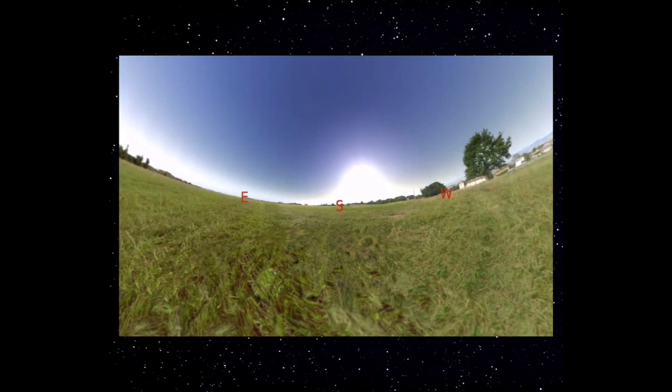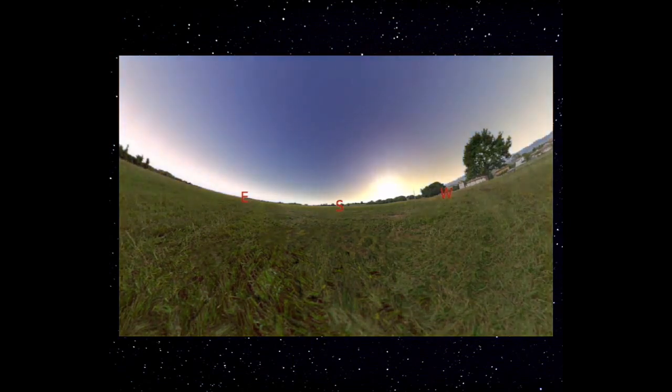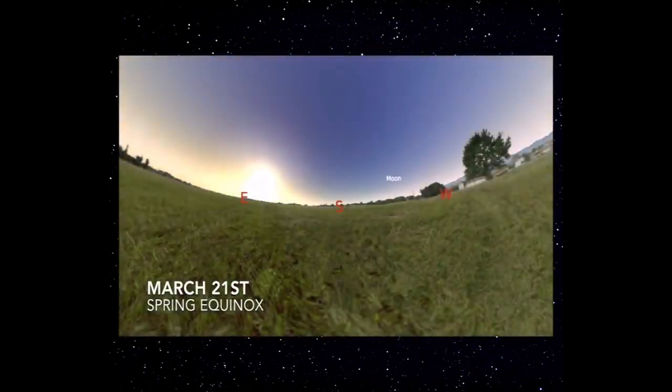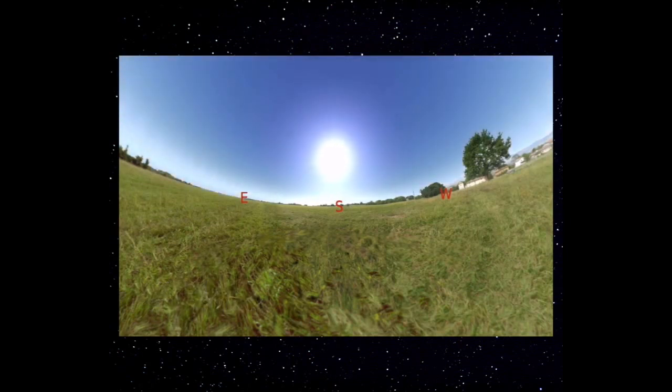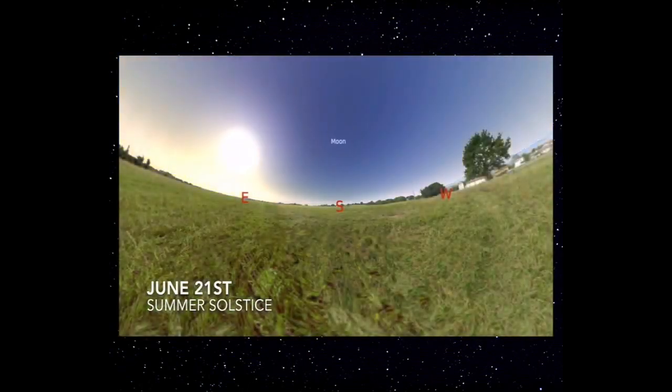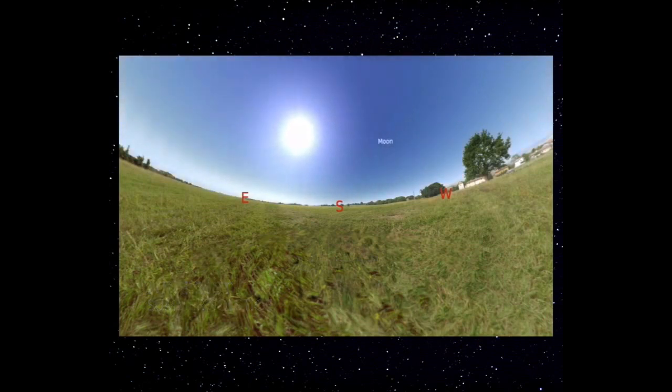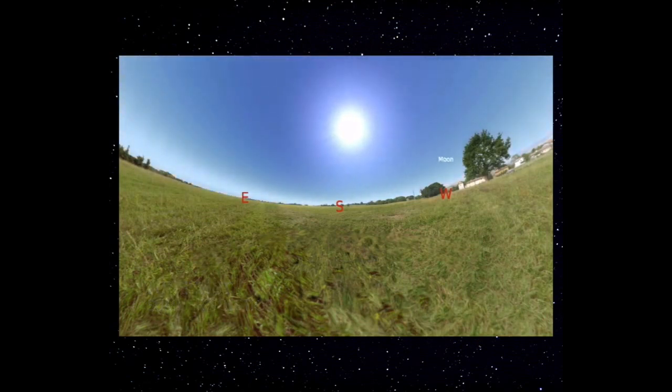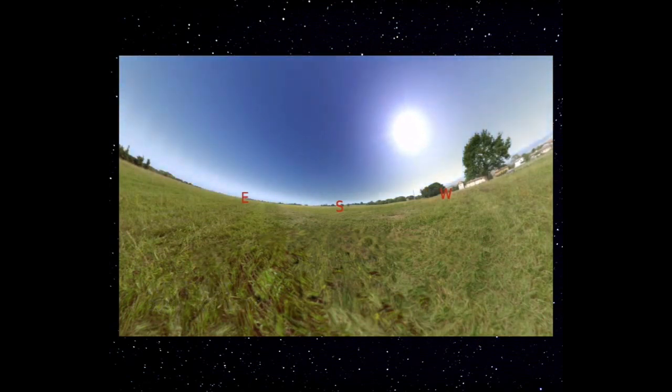The next piece of evidence that the Earth is revolving around the Sun are seasons. Seasons are directly related to the Earth's tilt and the curved surface of our planet, and the Earth's revolution is what drives the seasons. Let's take a look at an example of what each season looks like. Here's September 22nd — the fall equinox. The Sun takes a path across our sky from east to west.